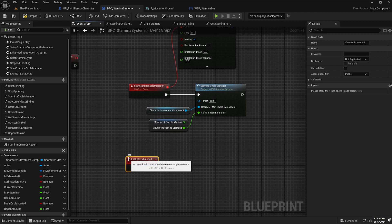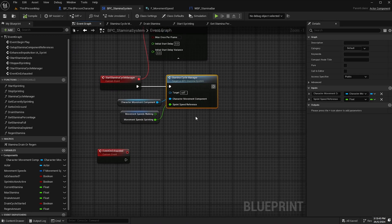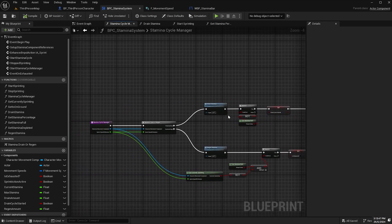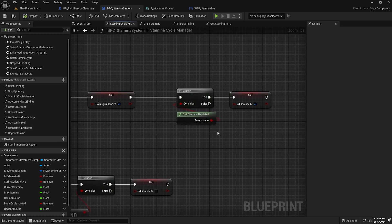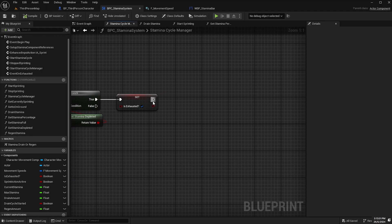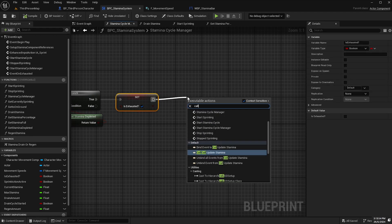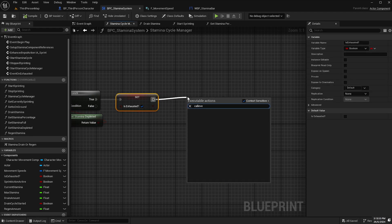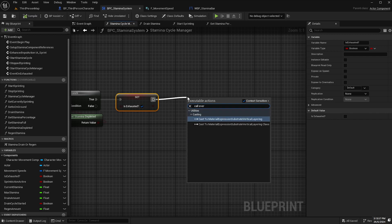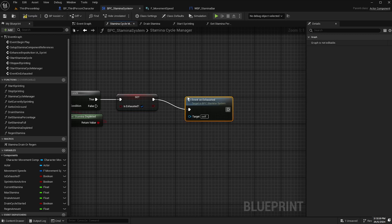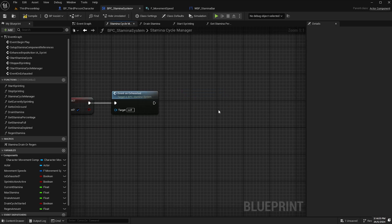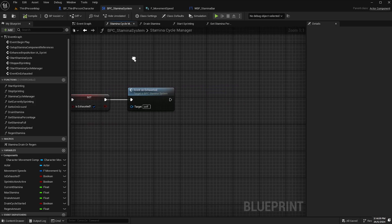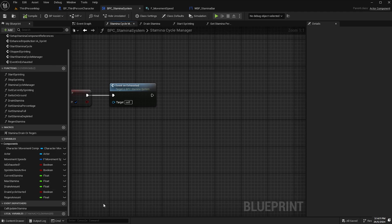Compile and save that and then back inside our stamina cycle manager function. At the very end of this drain stamina logic after the is exhausted variable is set to true, we're going to call that event, call event on exhausted.